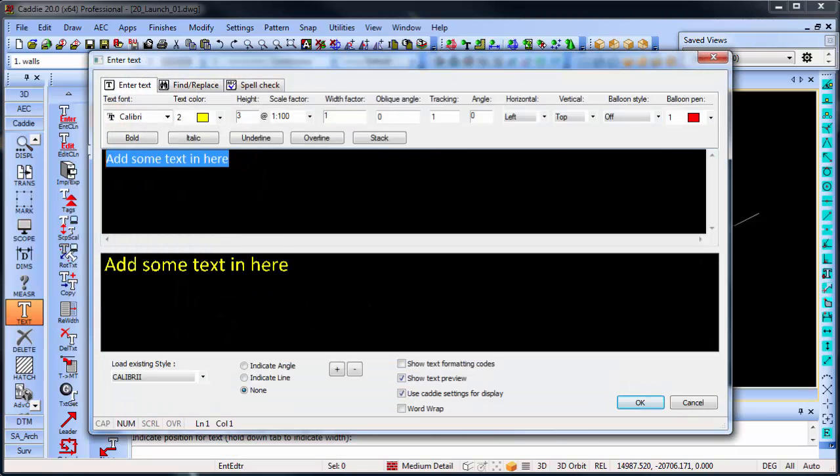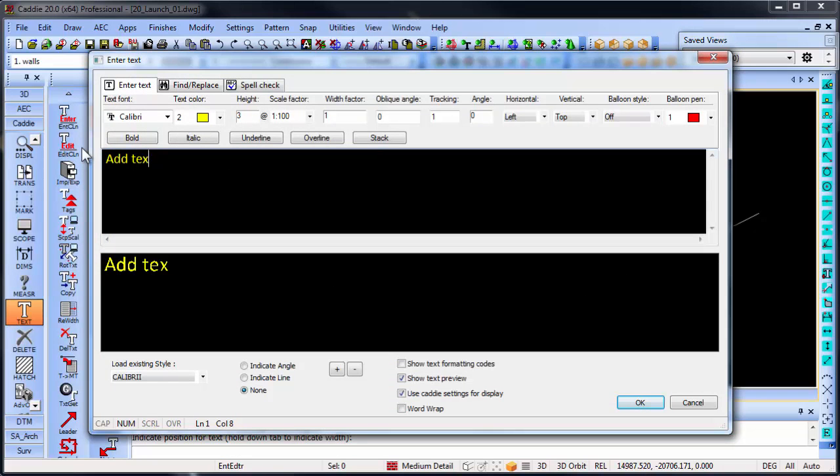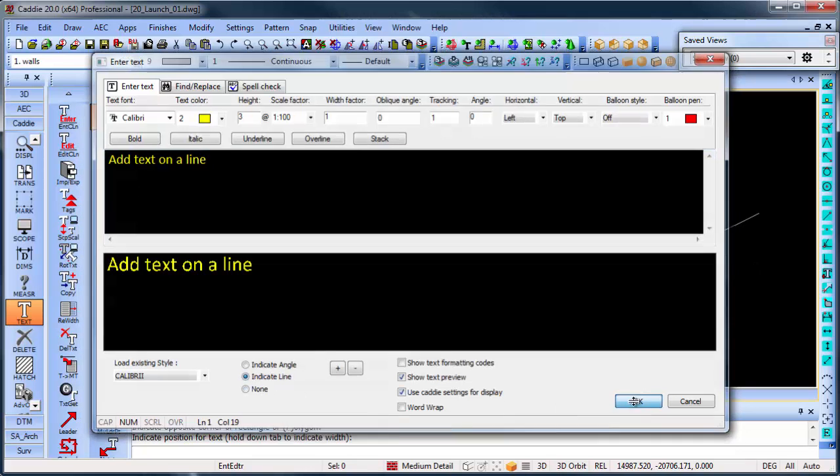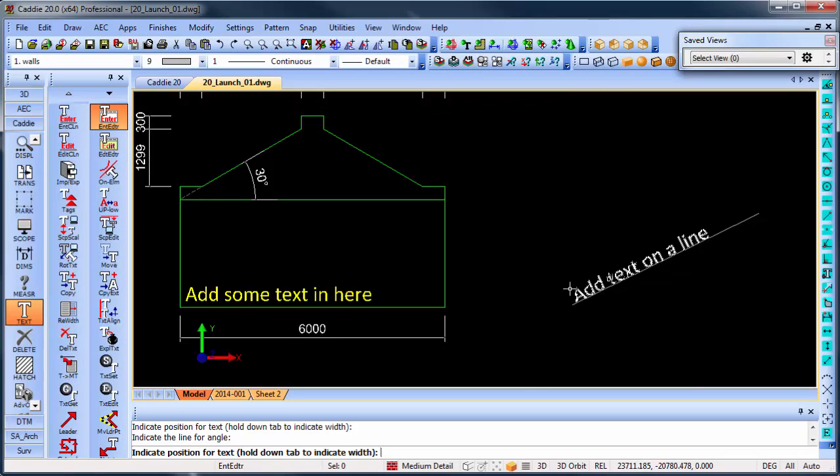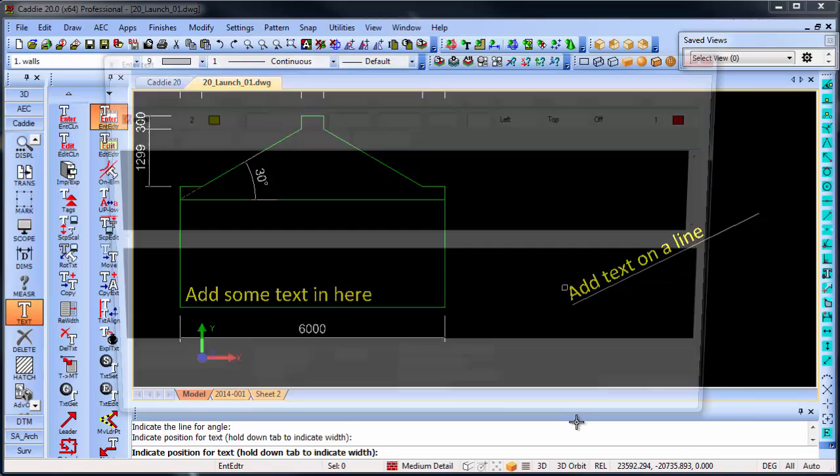But if I want to add text on a line, you will see I can now indicate the line from the dialog box, click on the line, and then automatically also just place the text.